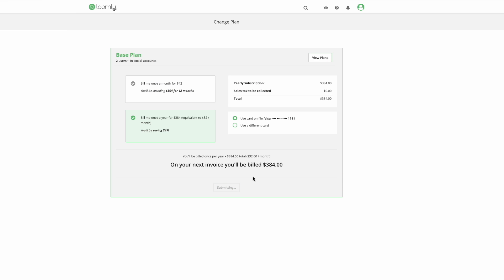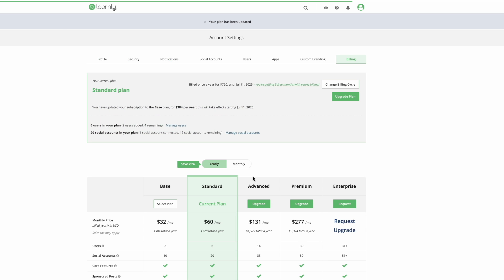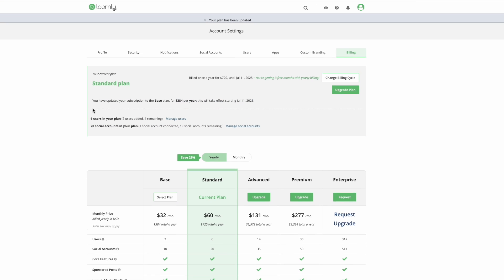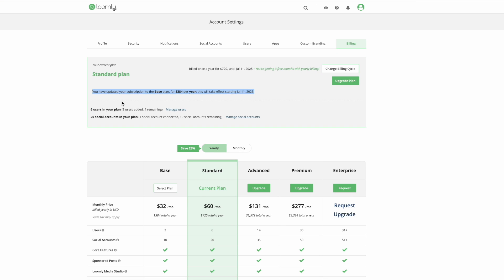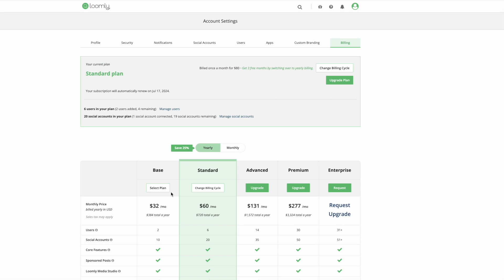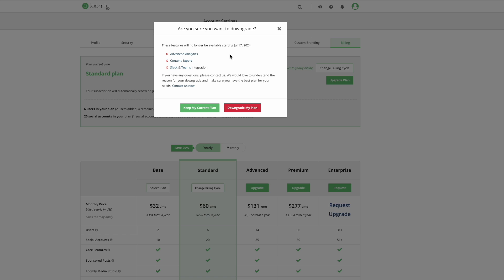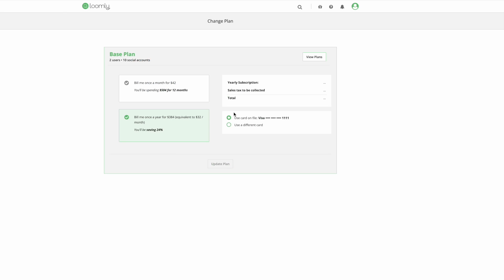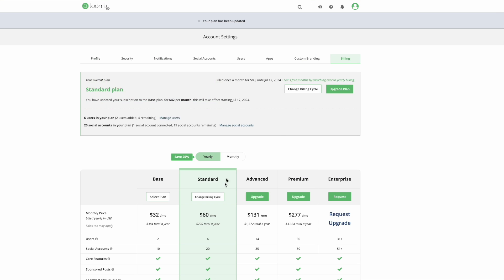Downgrades only take effect at the end of your billing cycle. If you have subscribed to a yearly plan, you will only be able to downgrade at the end of your 12-month contract. If you have subscribed to a monthly plan, downgrade will take effect at the end of your monthly billing cycle.